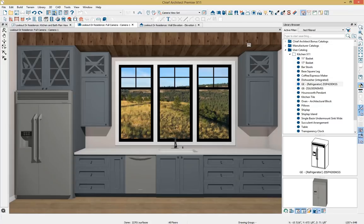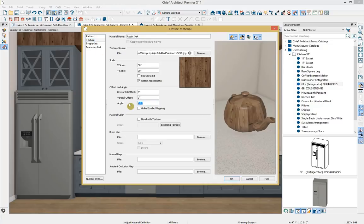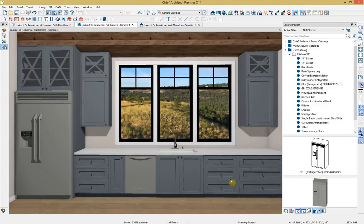In the camera view I can see the wood grain is going in the wrong direction. I'll select the adjust material definition tool to bring up the define material dialog. Here I can see the material name, color, and pattern. Dropping down to the texture panel, I'll change the angle of this material to 90 degrees, click tab to see the material update, and click OK to accept. Now the beam material has been updated correctly in the camera view.